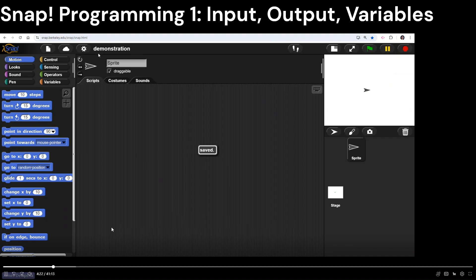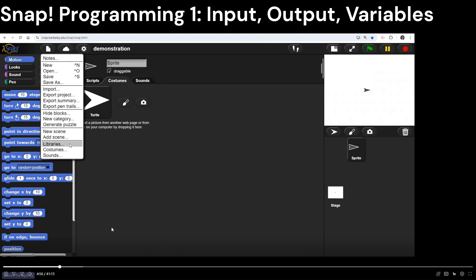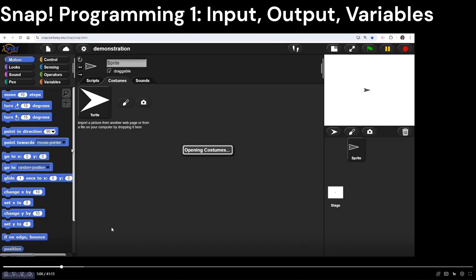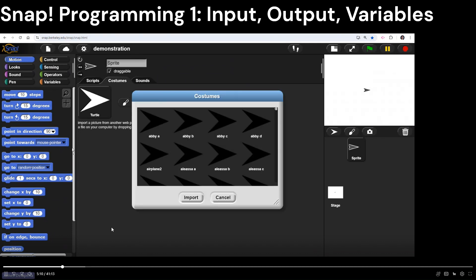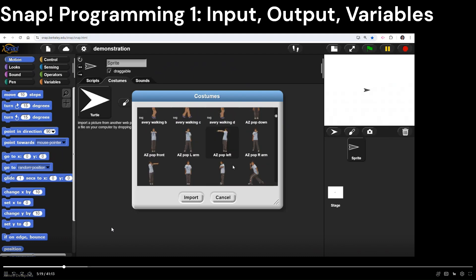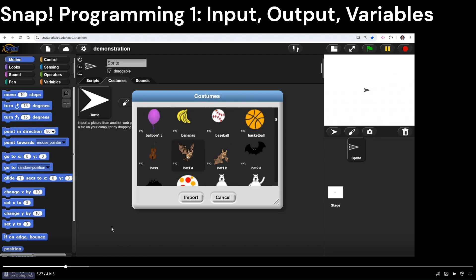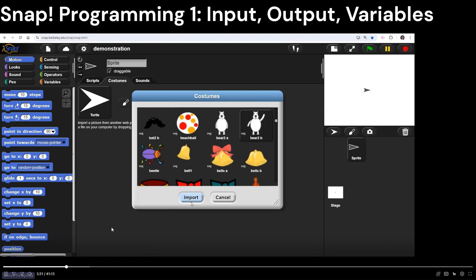Now we're in a new file called demo. You can select different costumes for your sprite — right here under Costumes you can do a little paint program or import an image by dragging and dropping. If you want to use predefined character costumes, go to the file menu and go to Costumes. I'm going to grab a random one — this little polar bear — and hit Import, then Cancel to get out of the costumes menu.